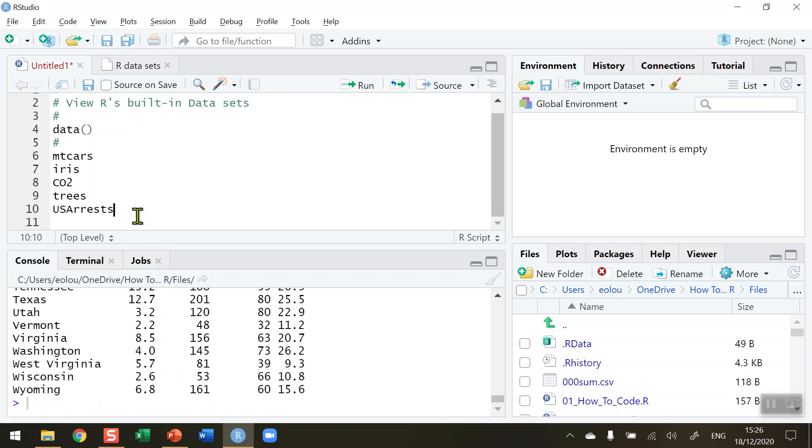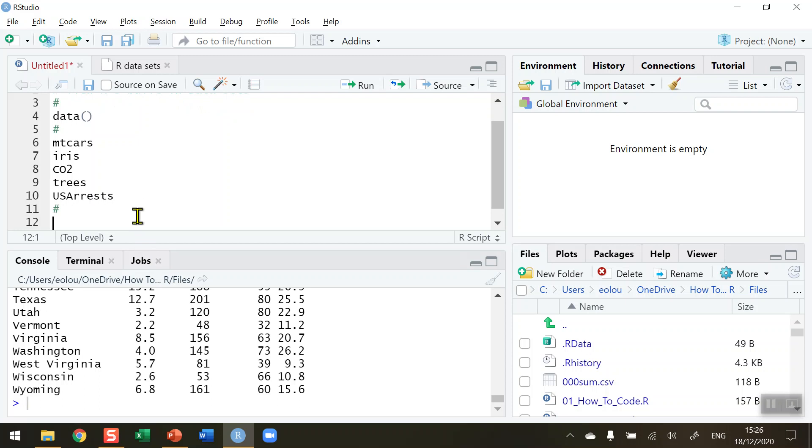And so you can go to the data function to determine the names of all the other data sets that are already built into R. If I want to then read into the data set, so let's say for example I want to find out from the mtcars data set what are the names of all the variables in that, use the names function and in brackets mtcars. When you run that line of code it will display the names of each of the variables in that data set.